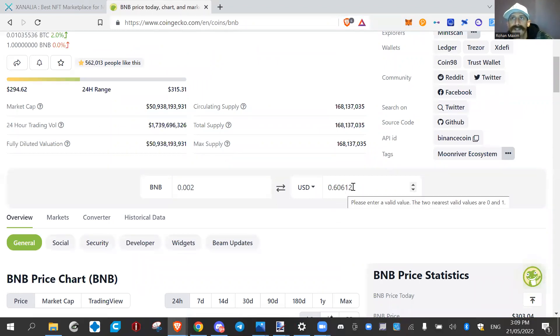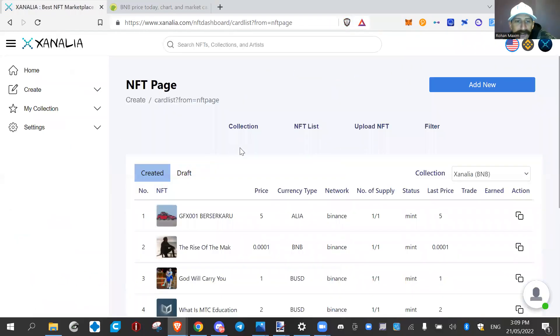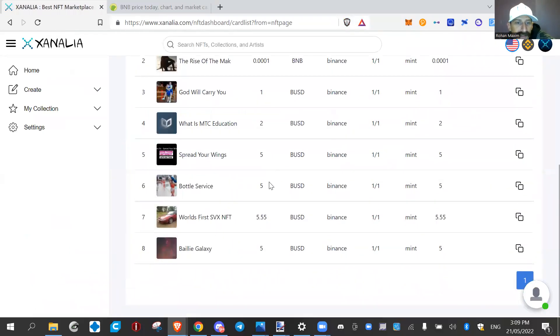It's 60 cents, so it's not that cheap. Still better than Ethereum. So that's been minted now.